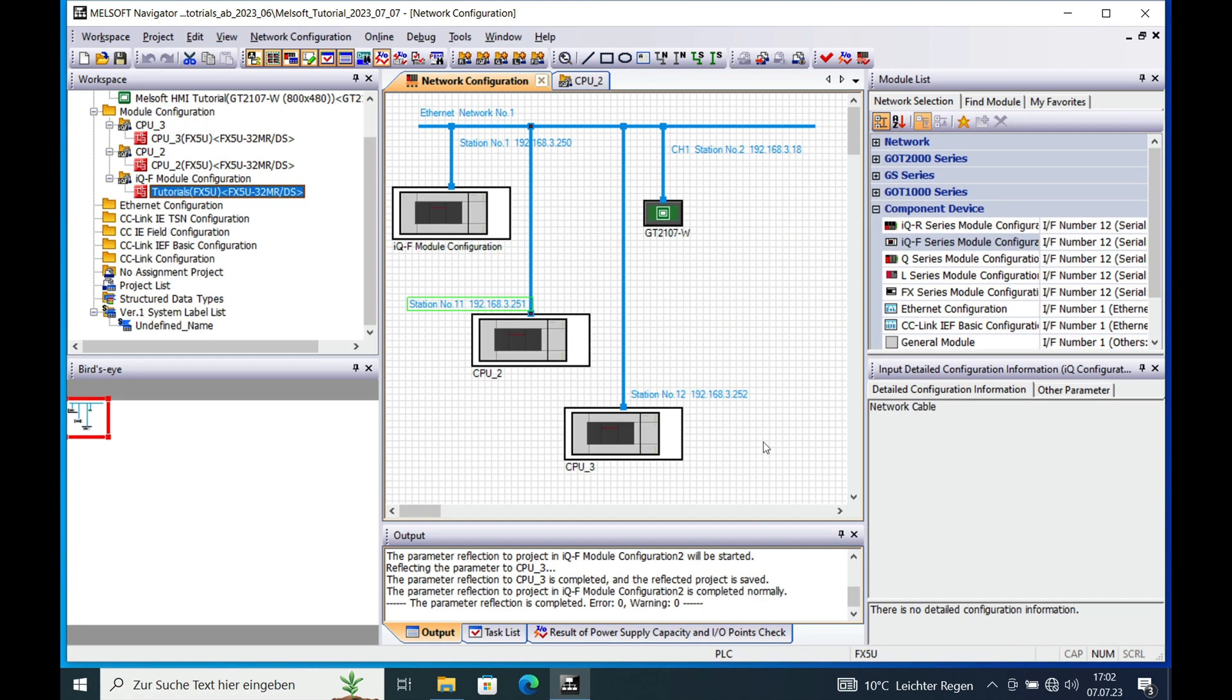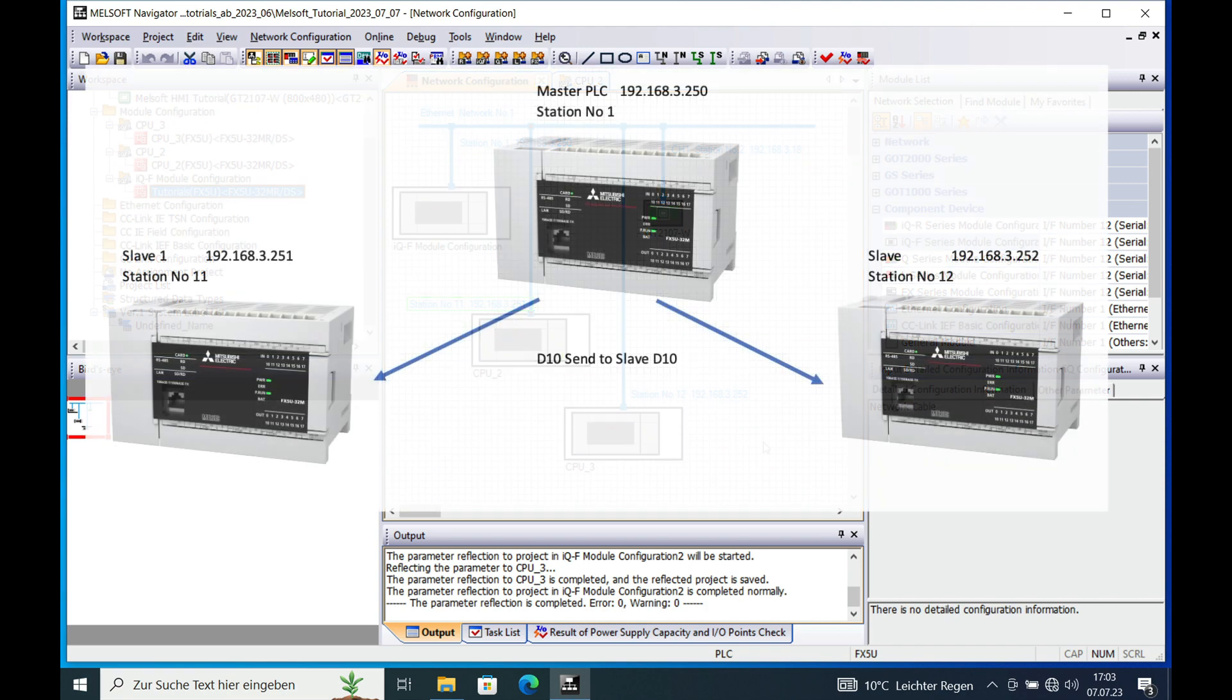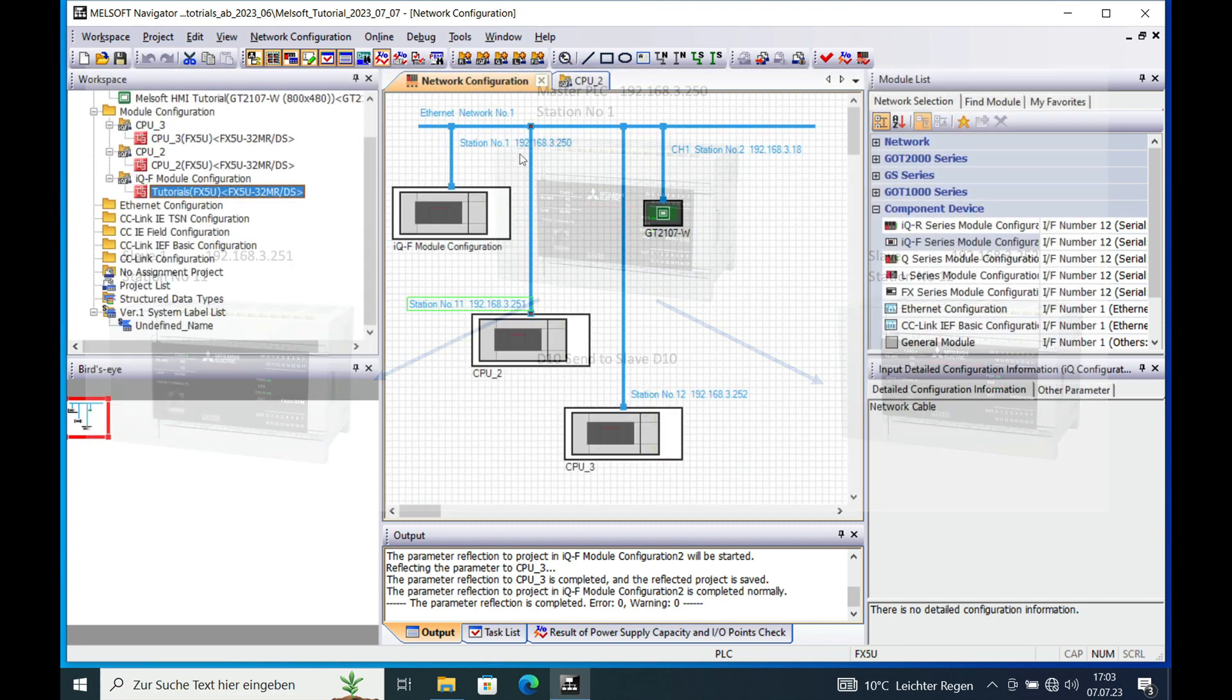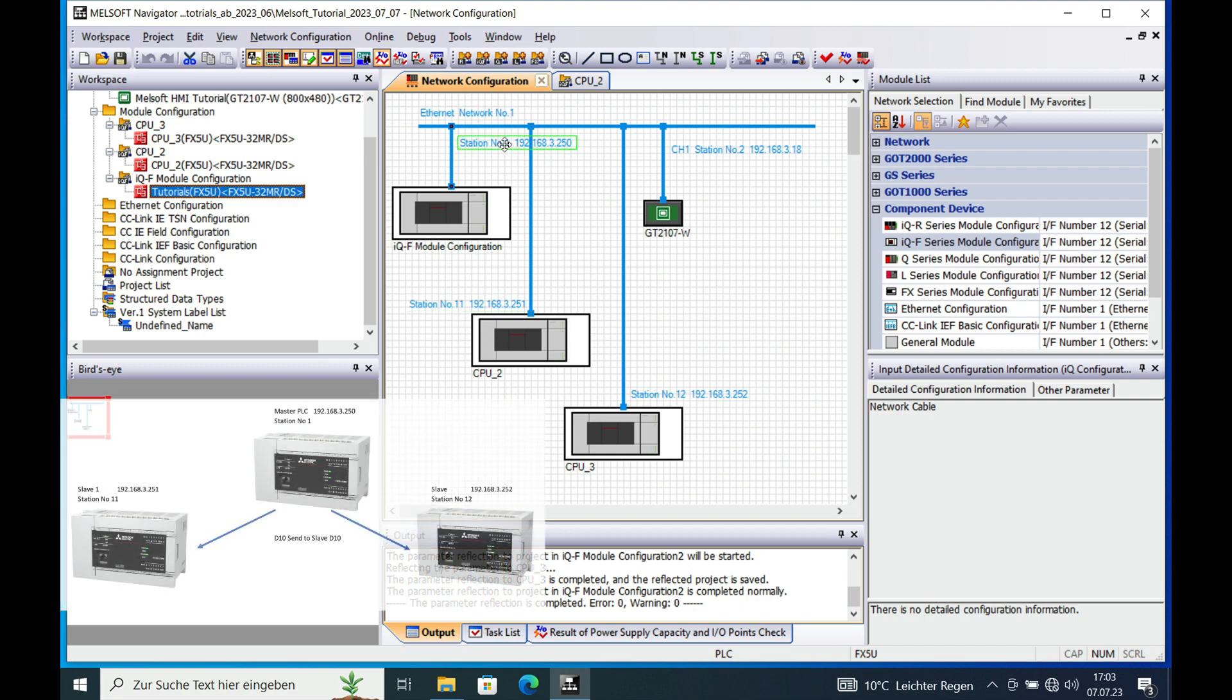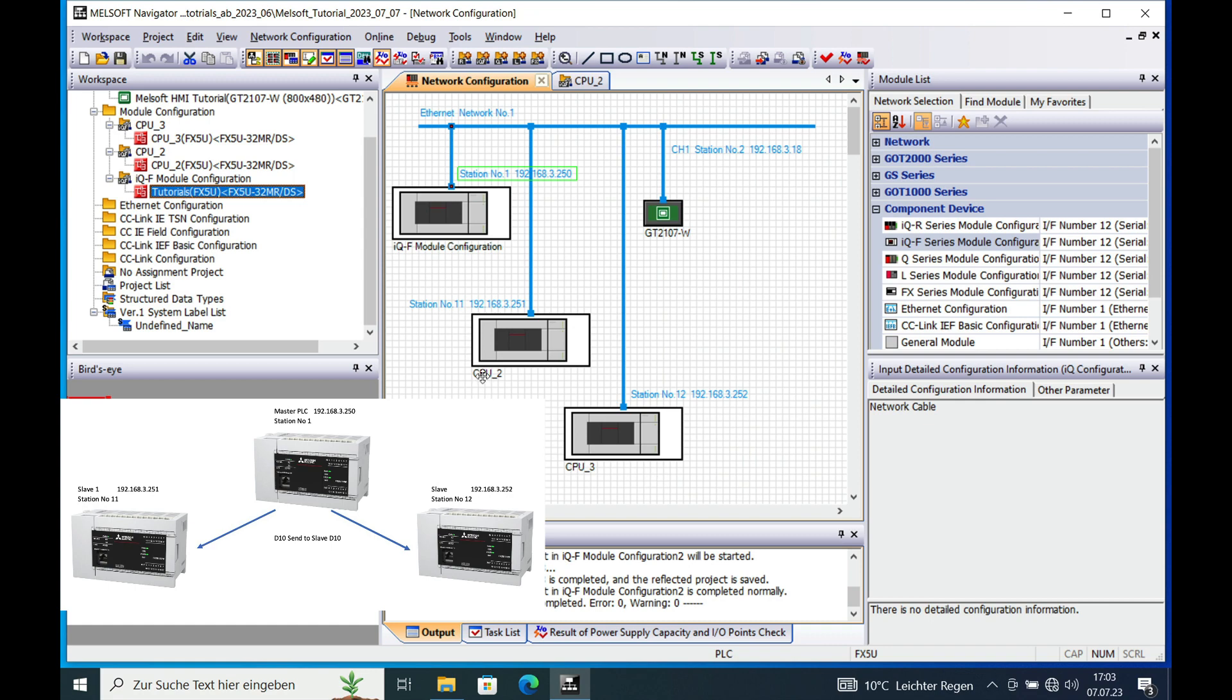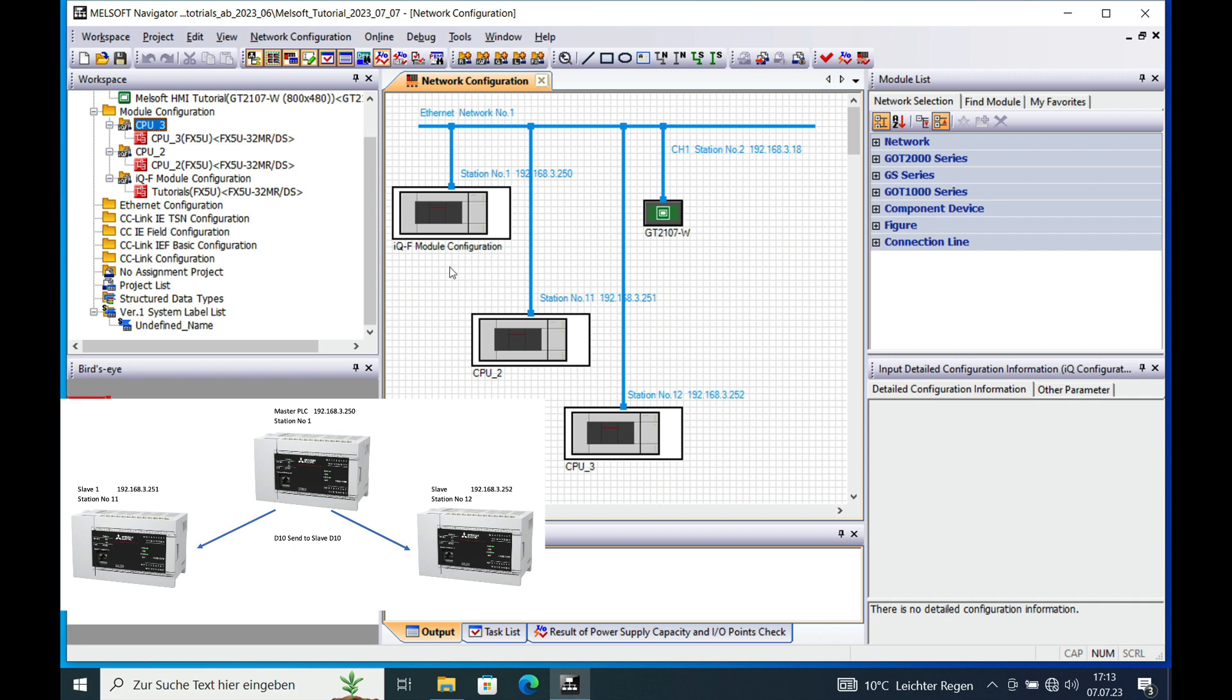The first step will be that we write the register D10 from the master to the two slaves. Just remember the IP addresses: the master is the ending 250, slave number one is 251, and slave number two is 252, respectively CPU2 and CPU3.